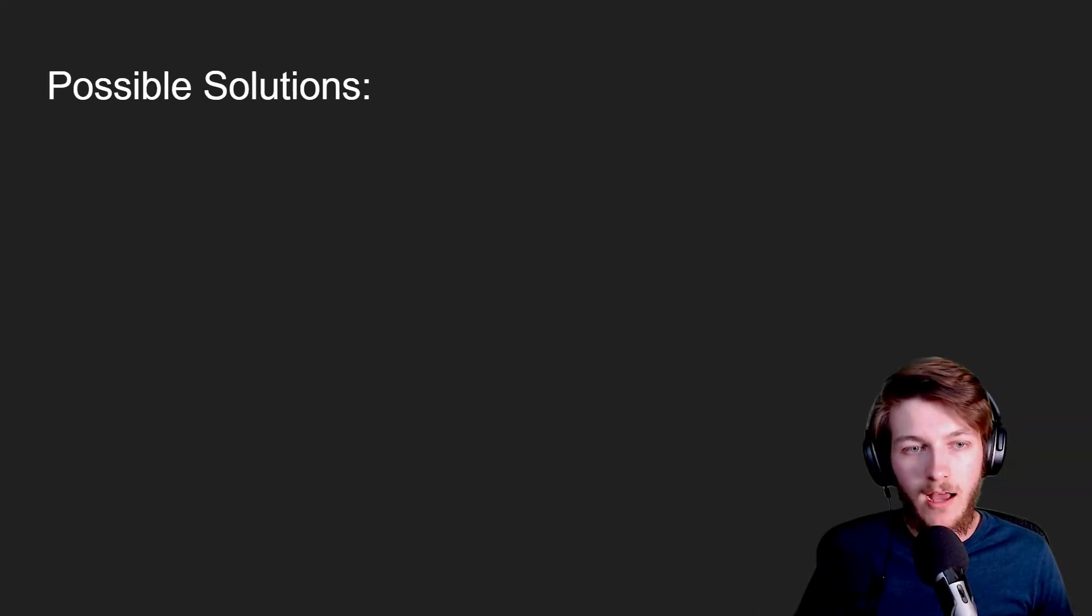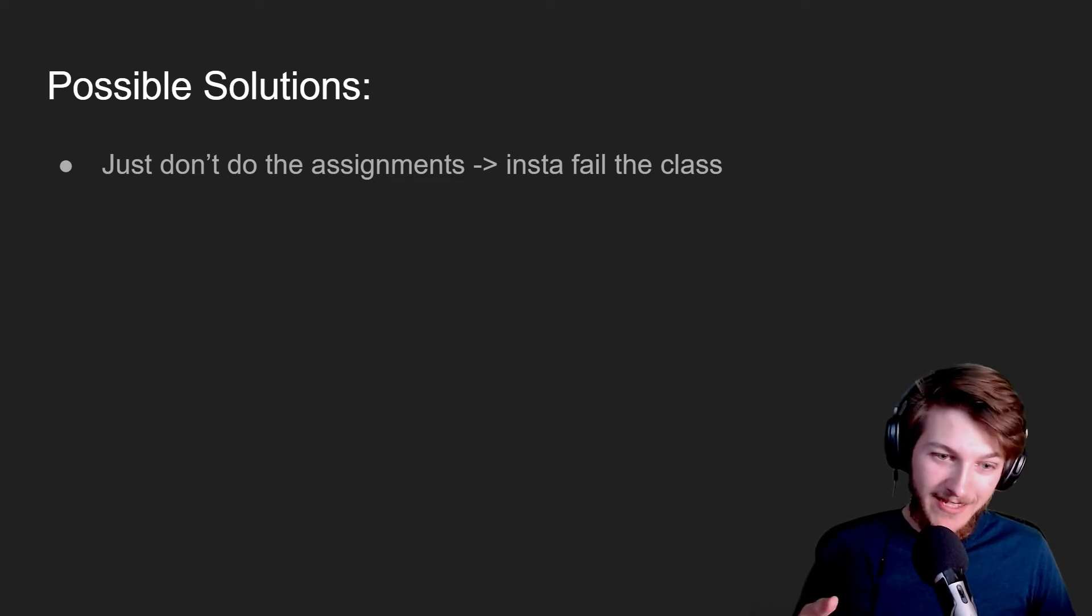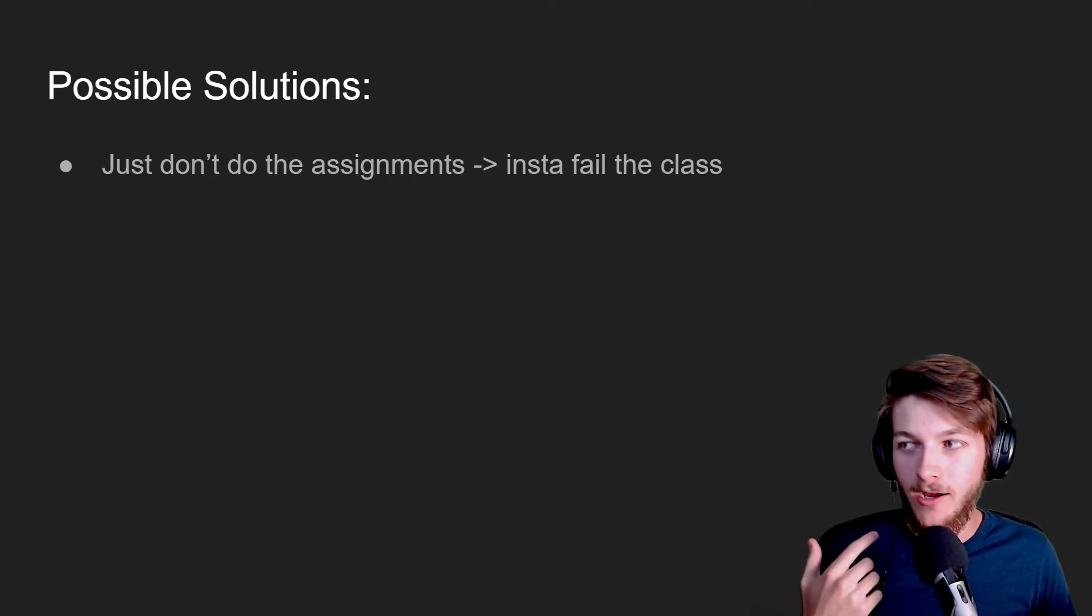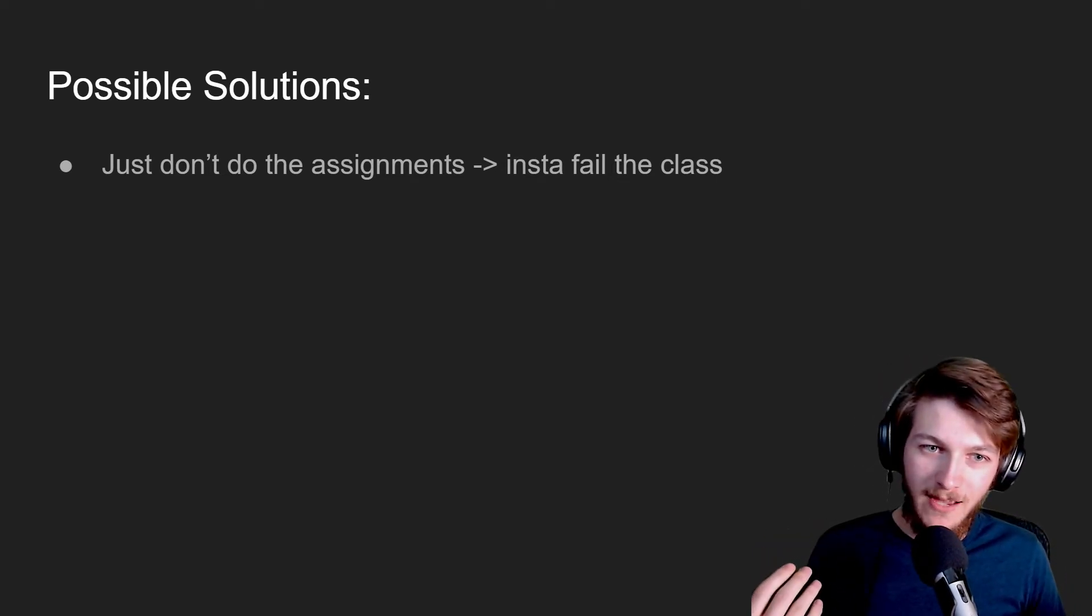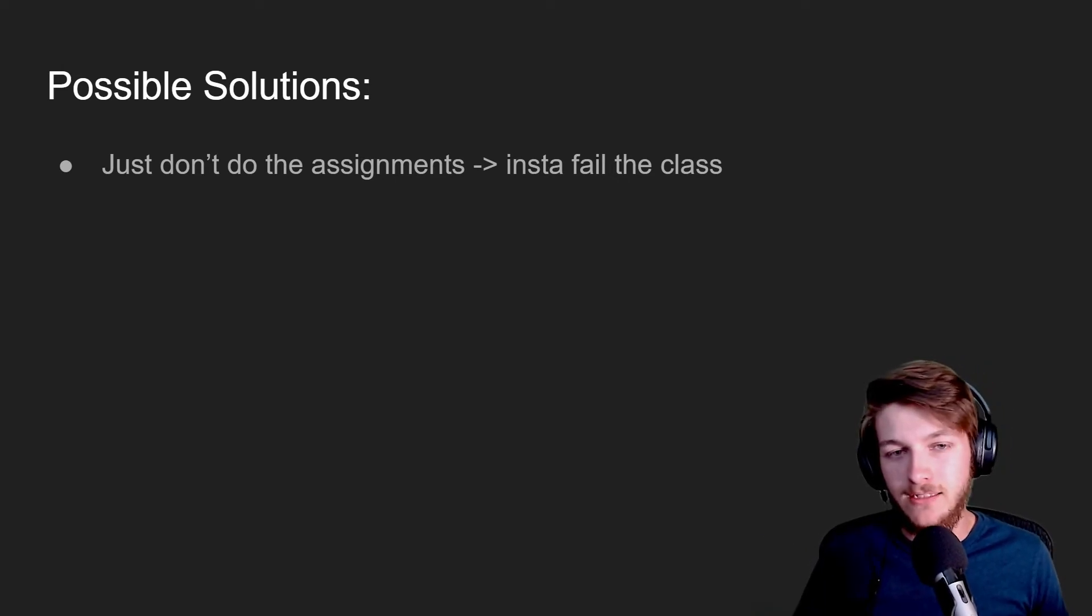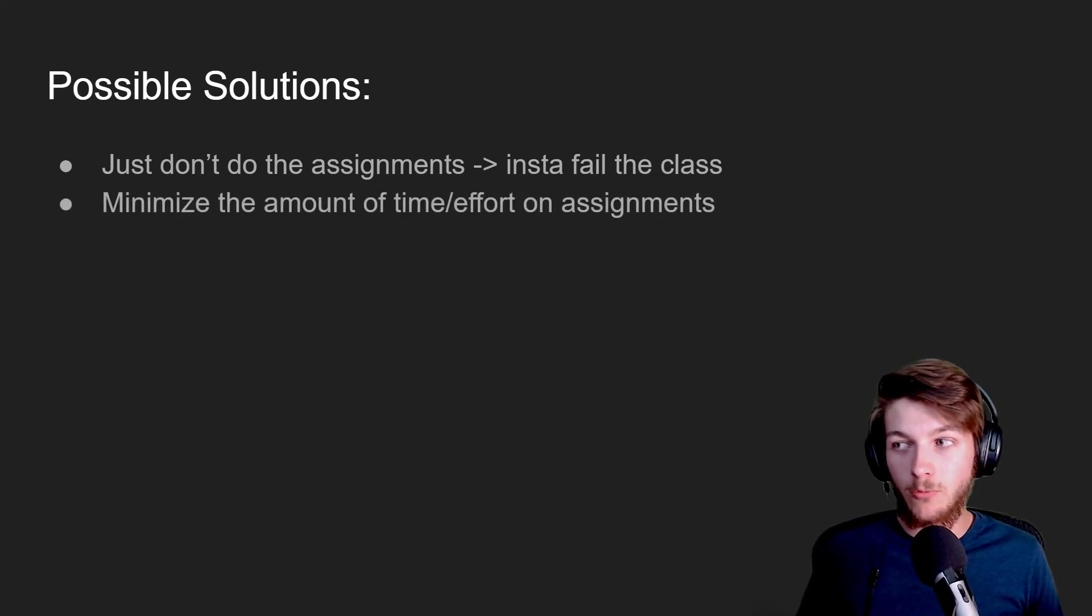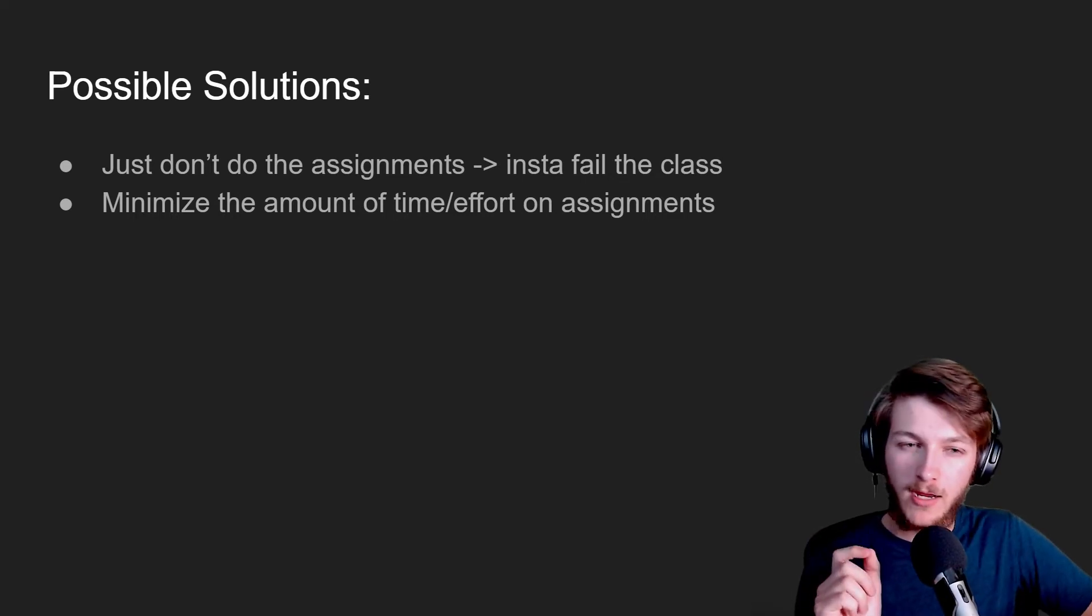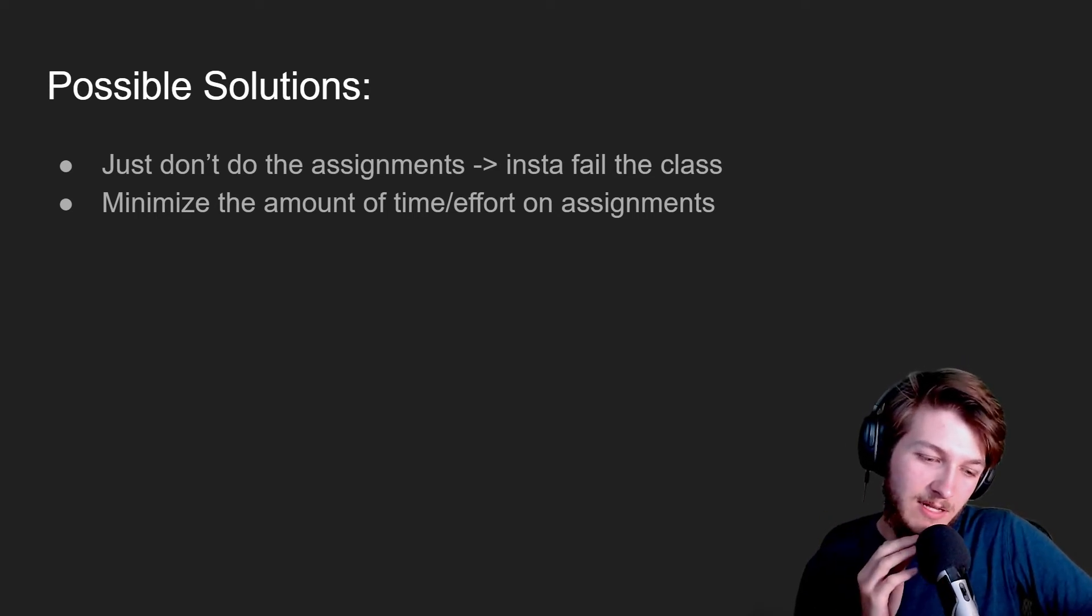So you could just not do the assignments, but there's a little thing in the syllabus where this percentage thing comes out that says if you don't do two or more of these assignments, then you basically just instantly fail the class, which, you know, you can't really do that because you need the credits. You could minimize the amount of effort spent on the assignments because if you're only wagering five percent of the grade and you're like, okay, I'll spend 15 minutes on this written assignment, you're basically saying that that 15 minutes—